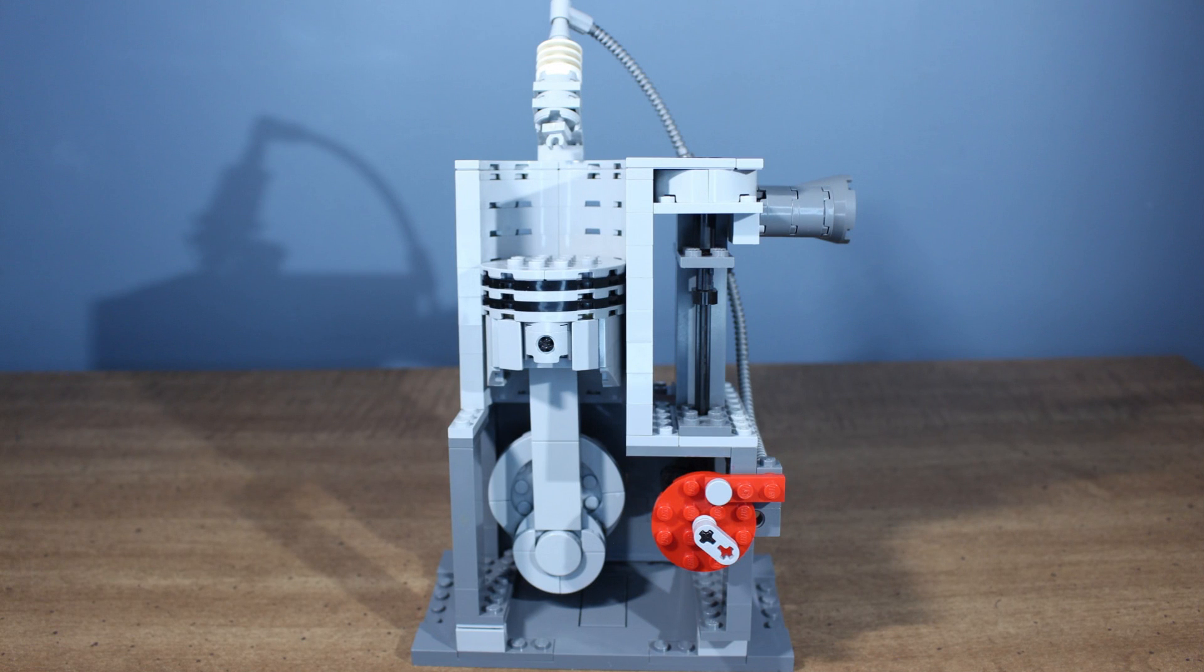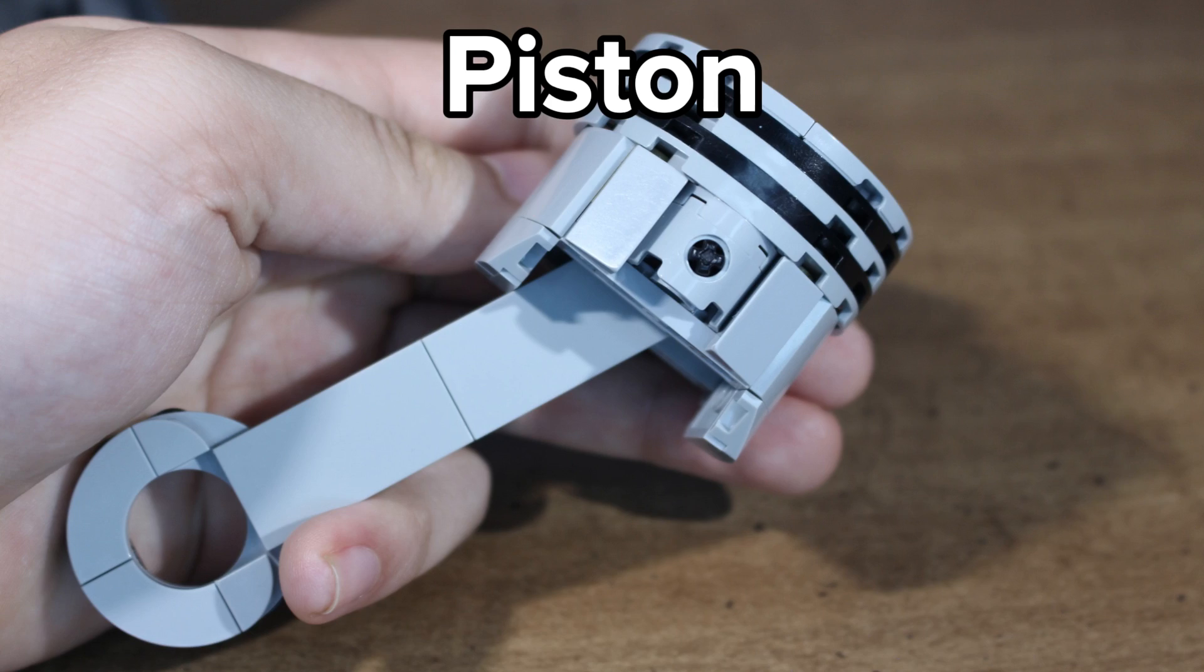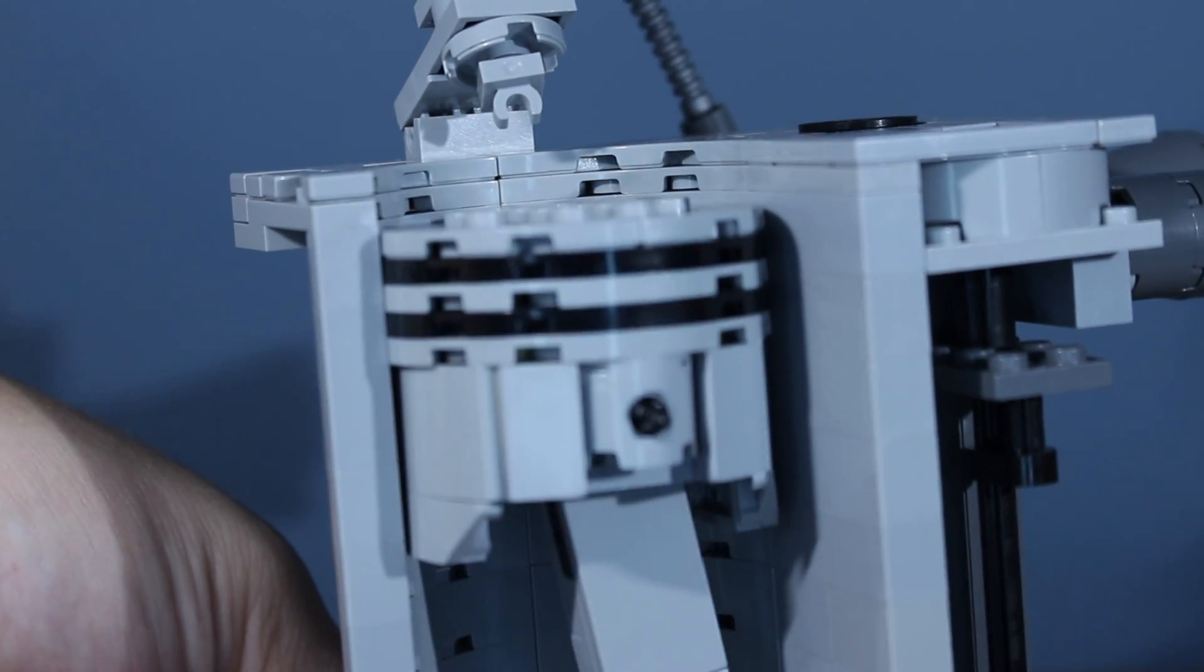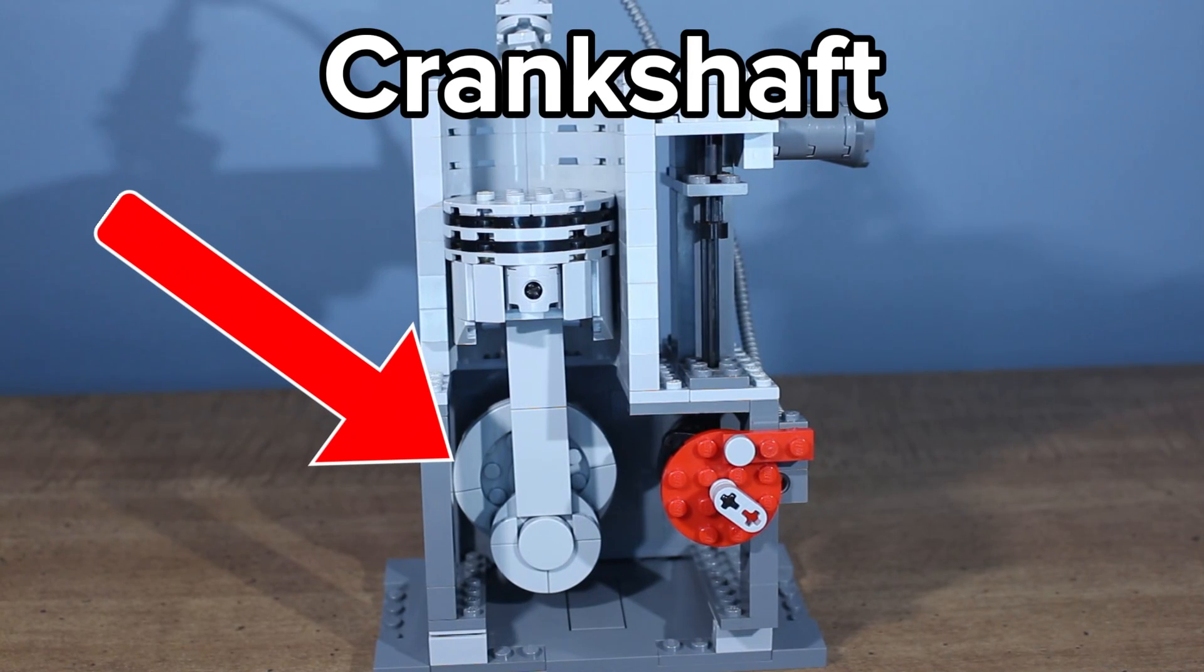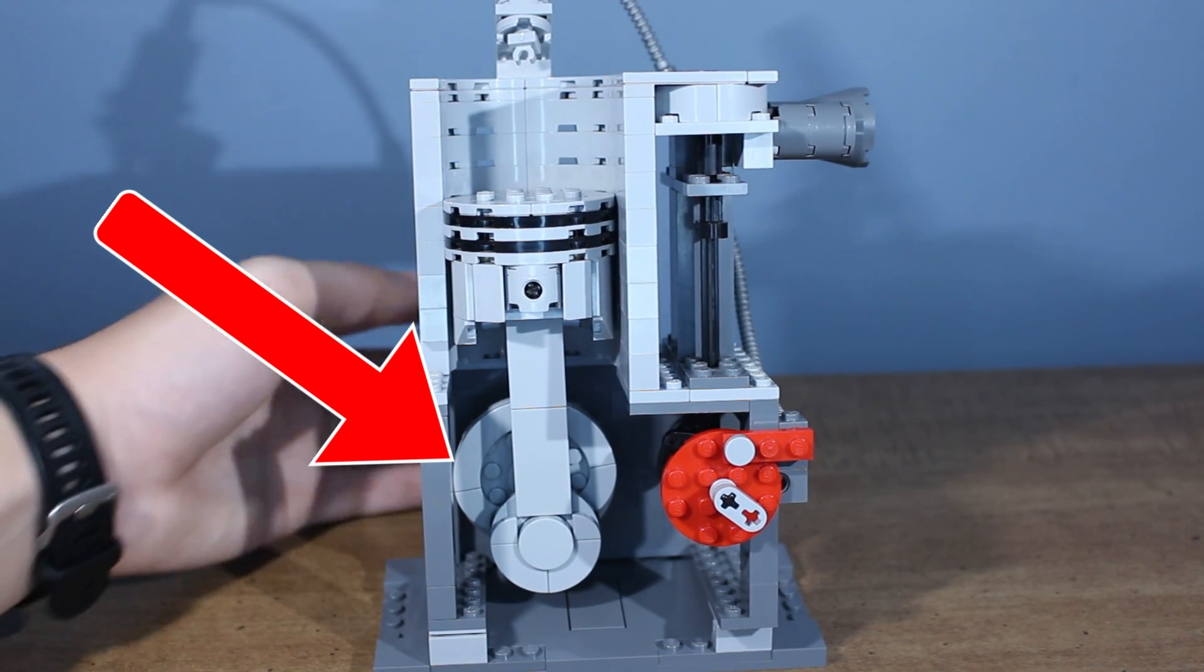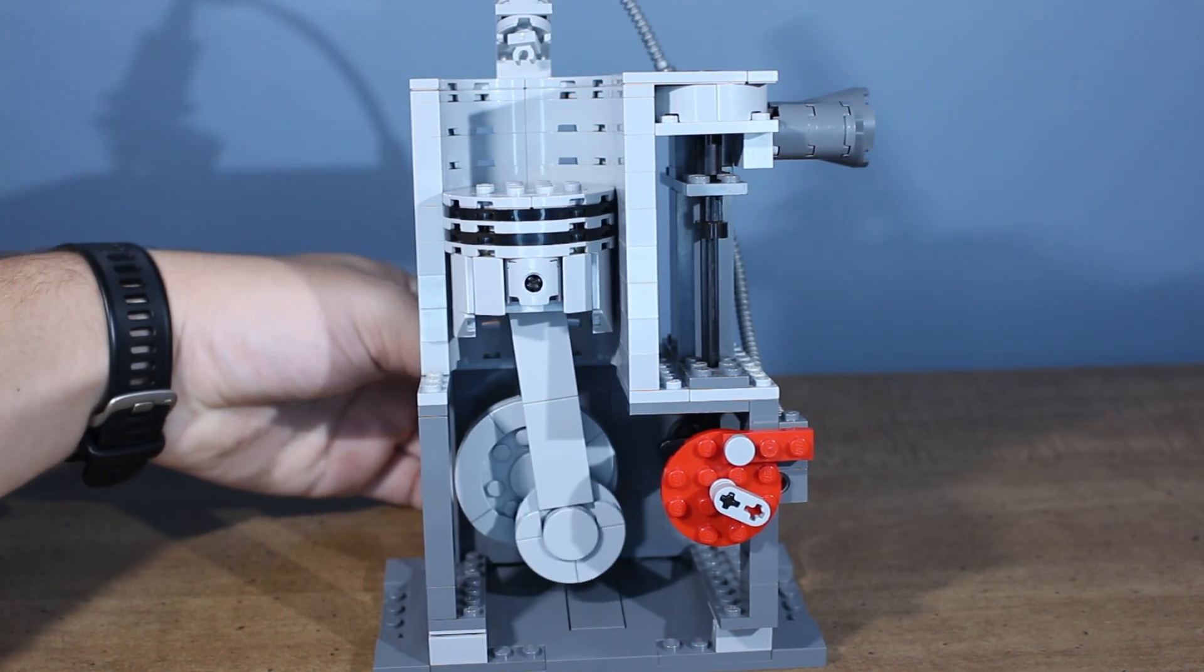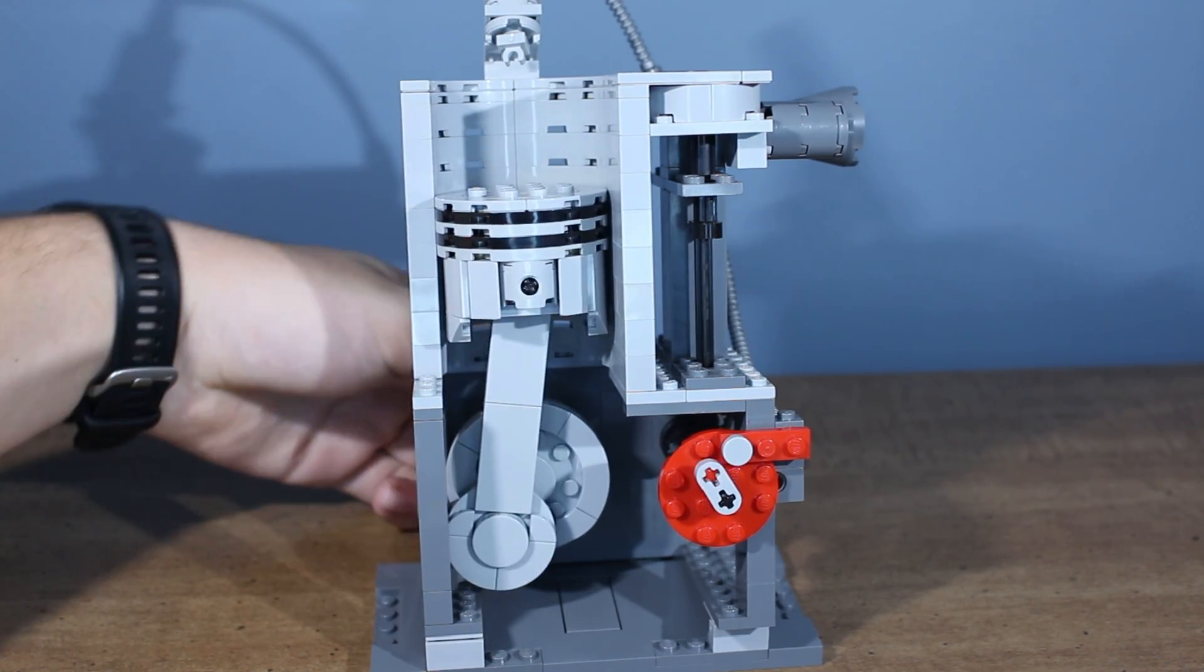This LEGO model features all the main parts of a four stroke engine. Starting off, we have the piston. This is what moves up and down inside the cylinder. Next we have the crankshaft. This is what the piston connects to. It converts the linear motion of the piston into rotational motion. The crankshaft is also what's connected to the transmission in your car.